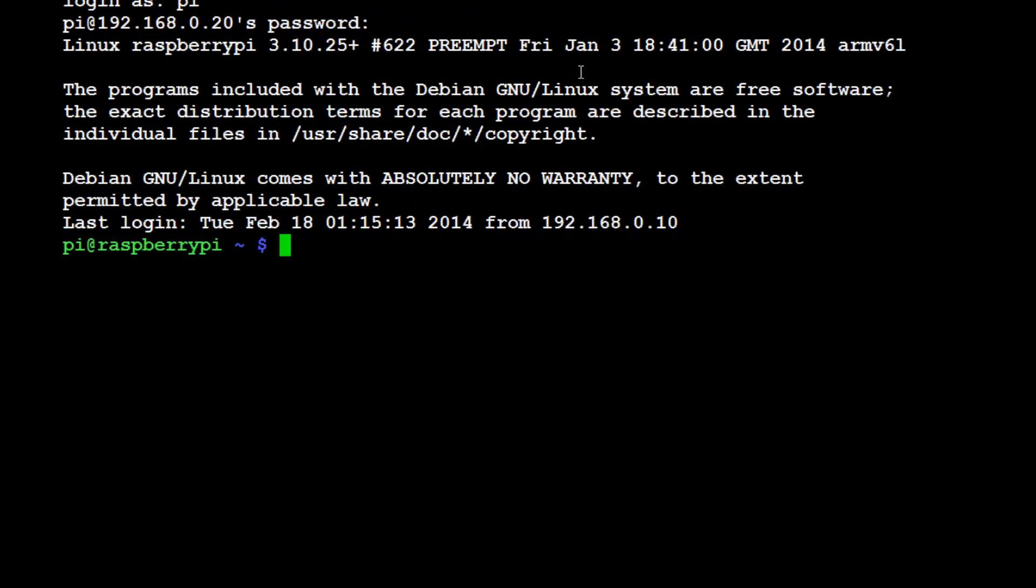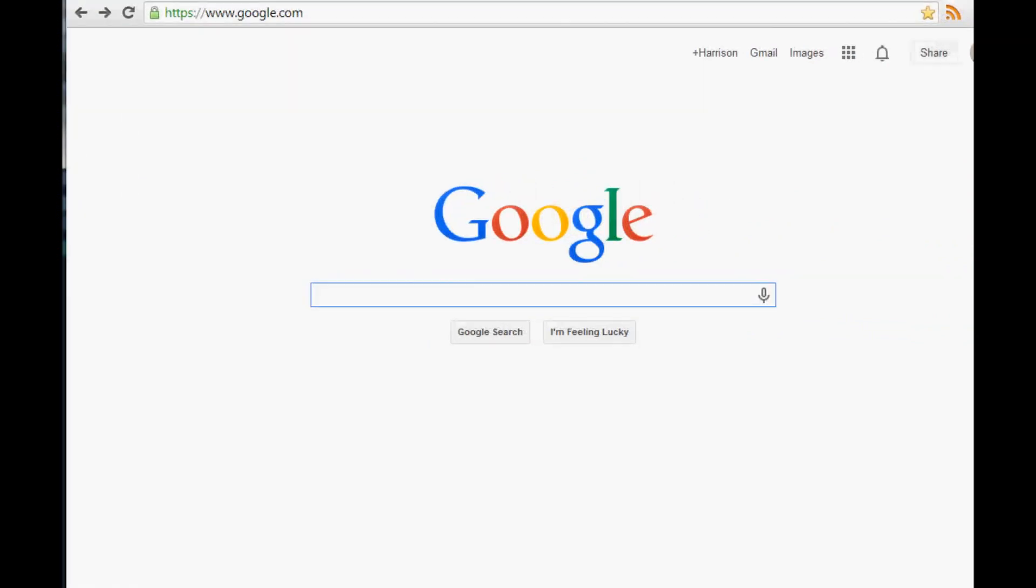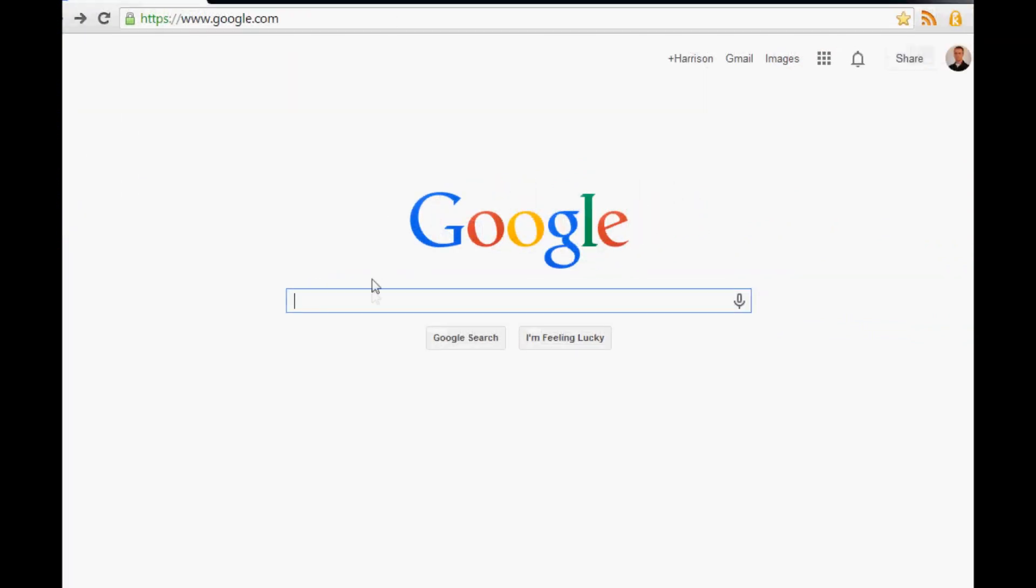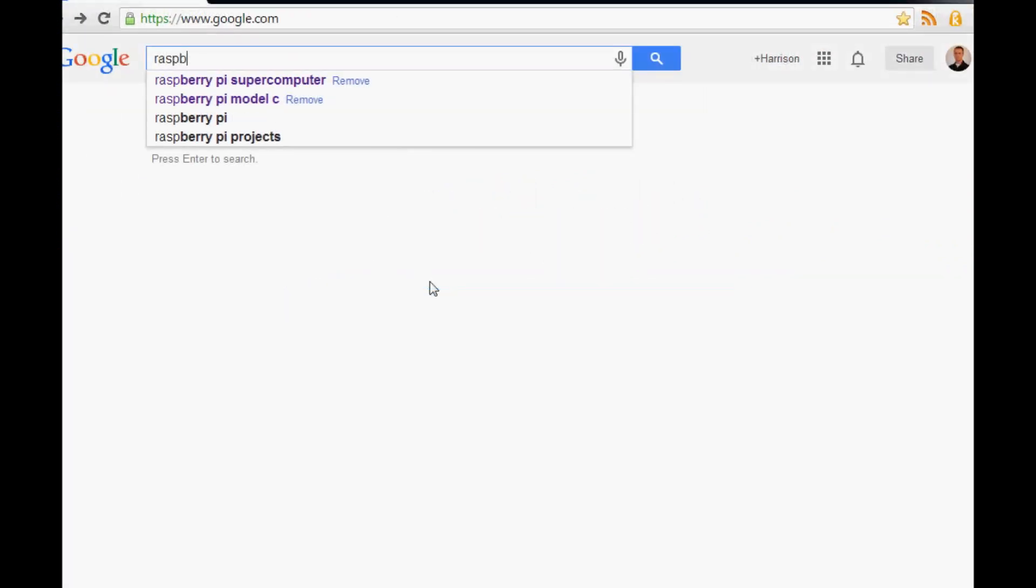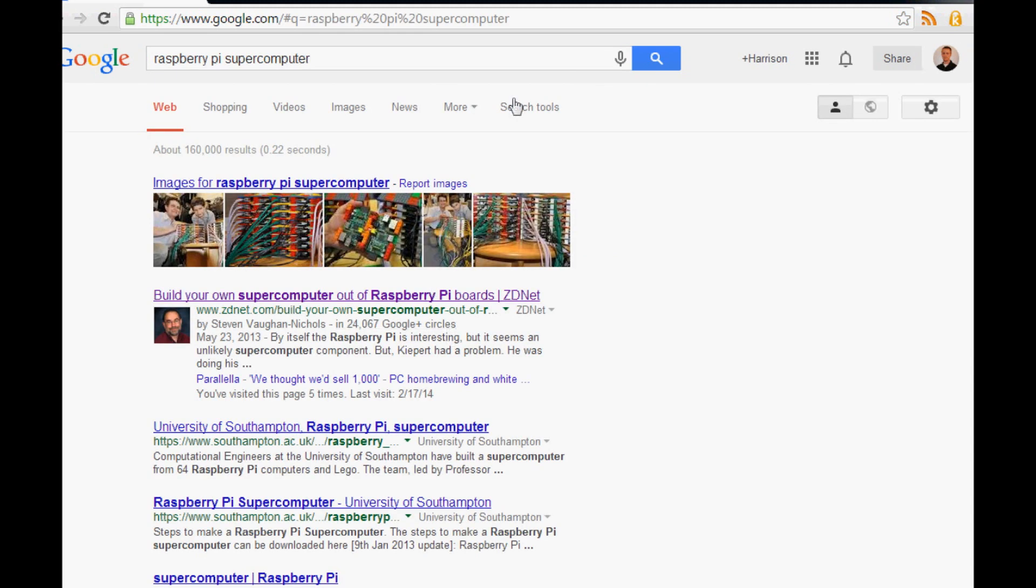Before we get started, the last thing I want to mention is the way I learned how to make a supercomputer out of my Raspberry Pi was actually from the people at Southampton University, or University of Southampton is the proper name.